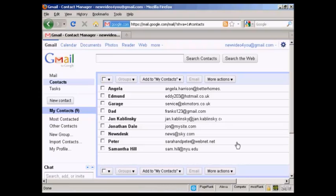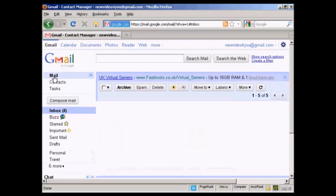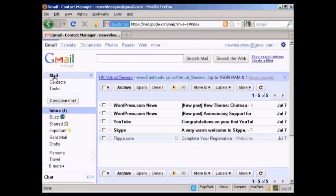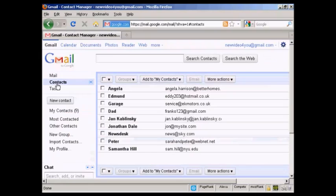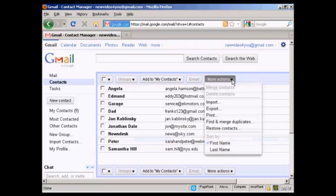If you want to export them, then the process is similar. Again, if you go to your inbox, and then click on contacts, and then click on more actions, and click on export.